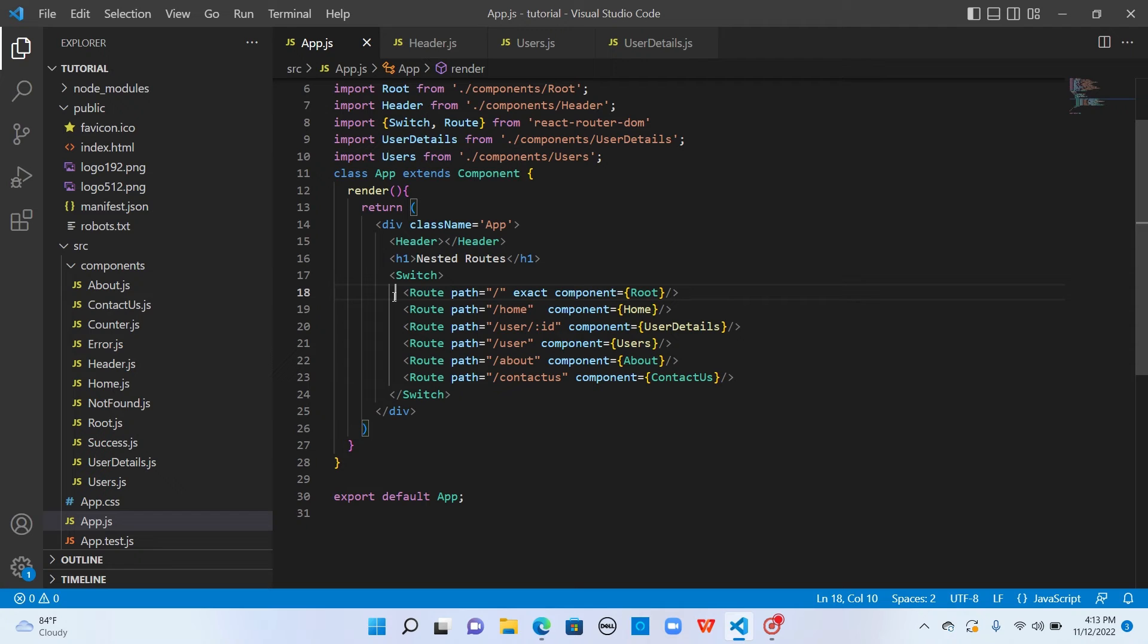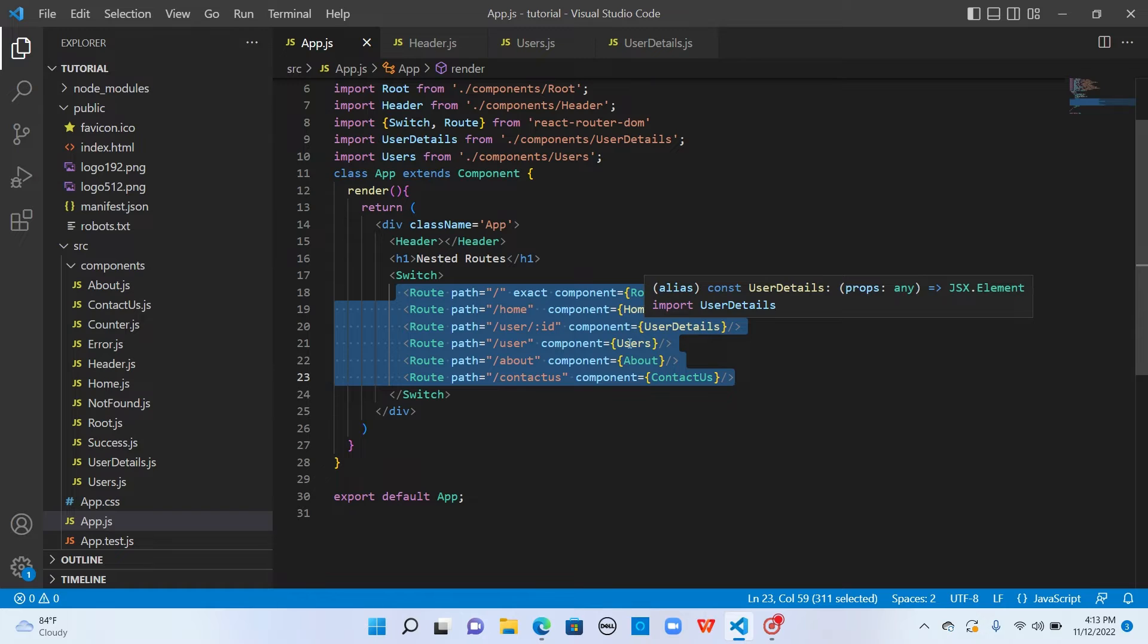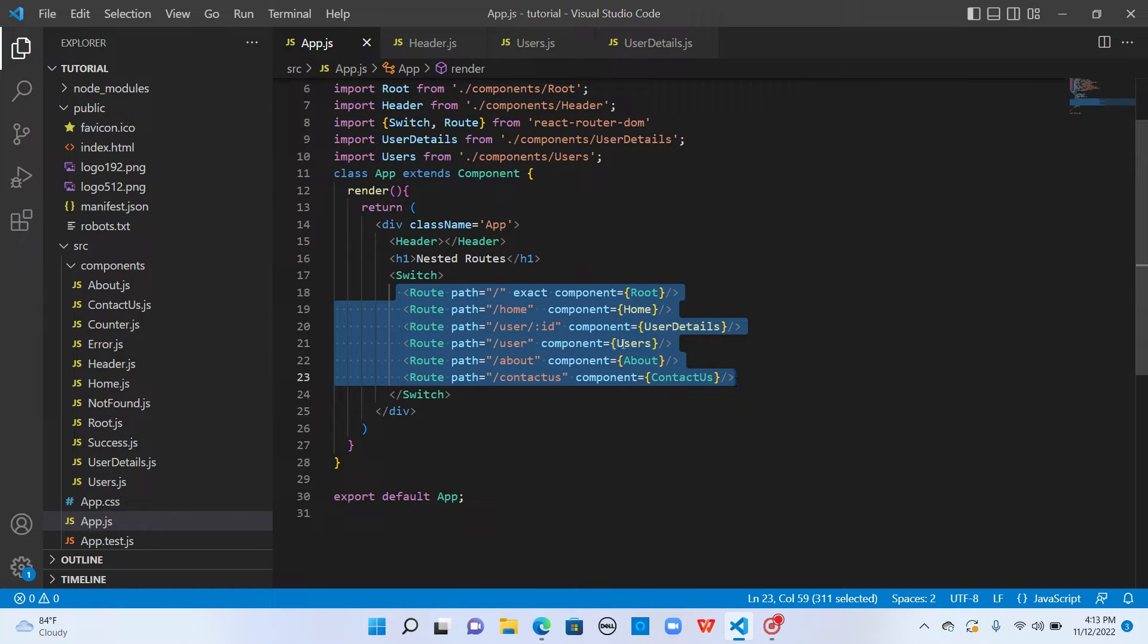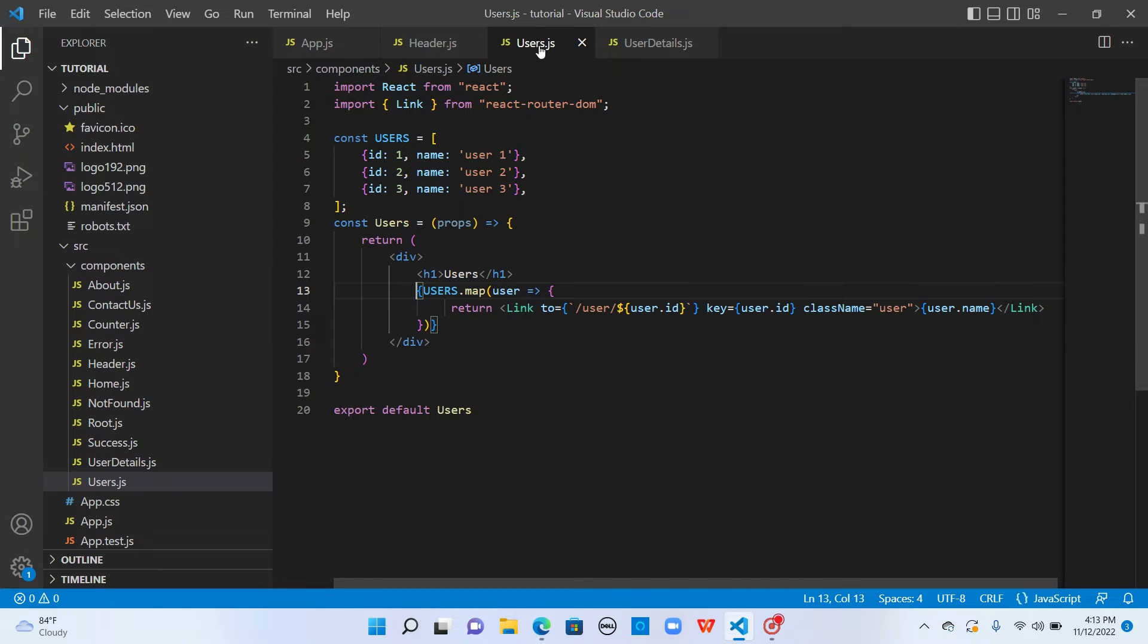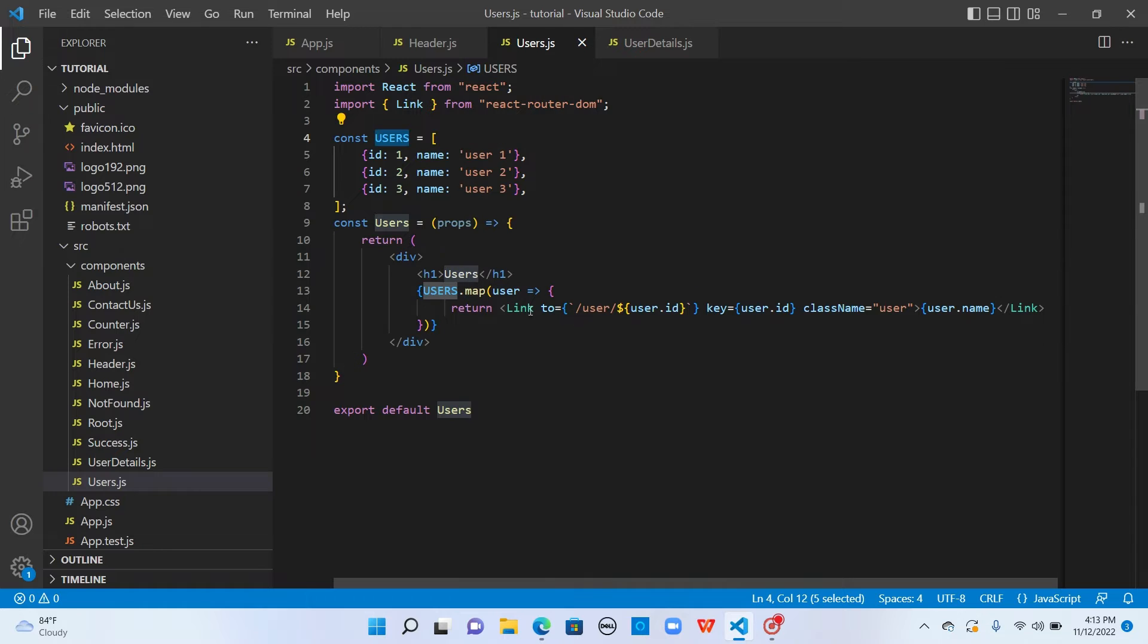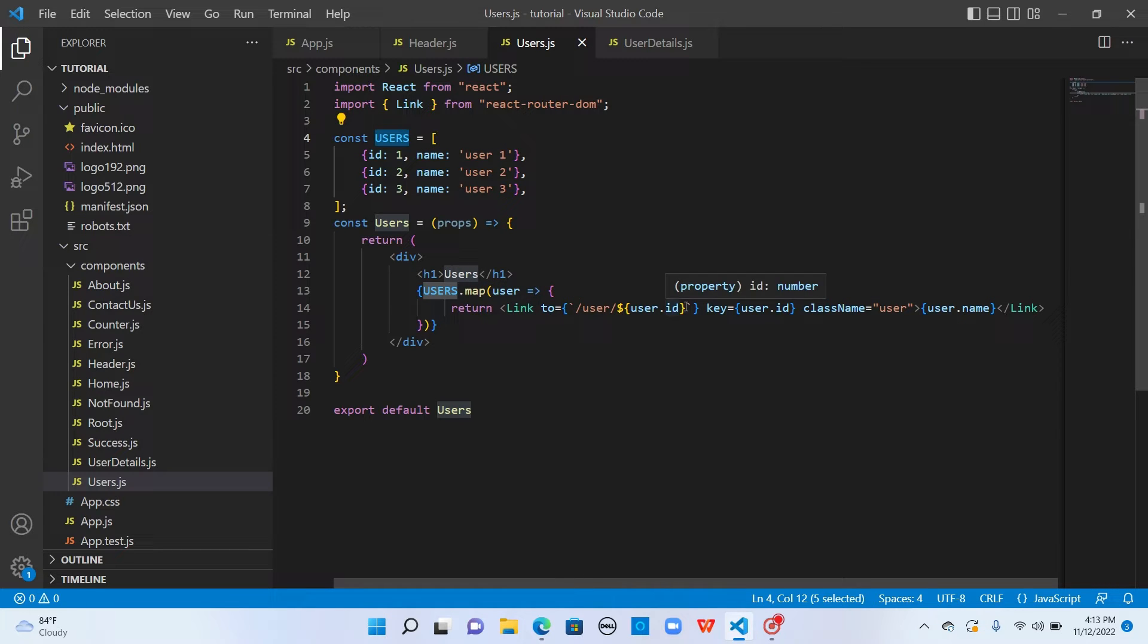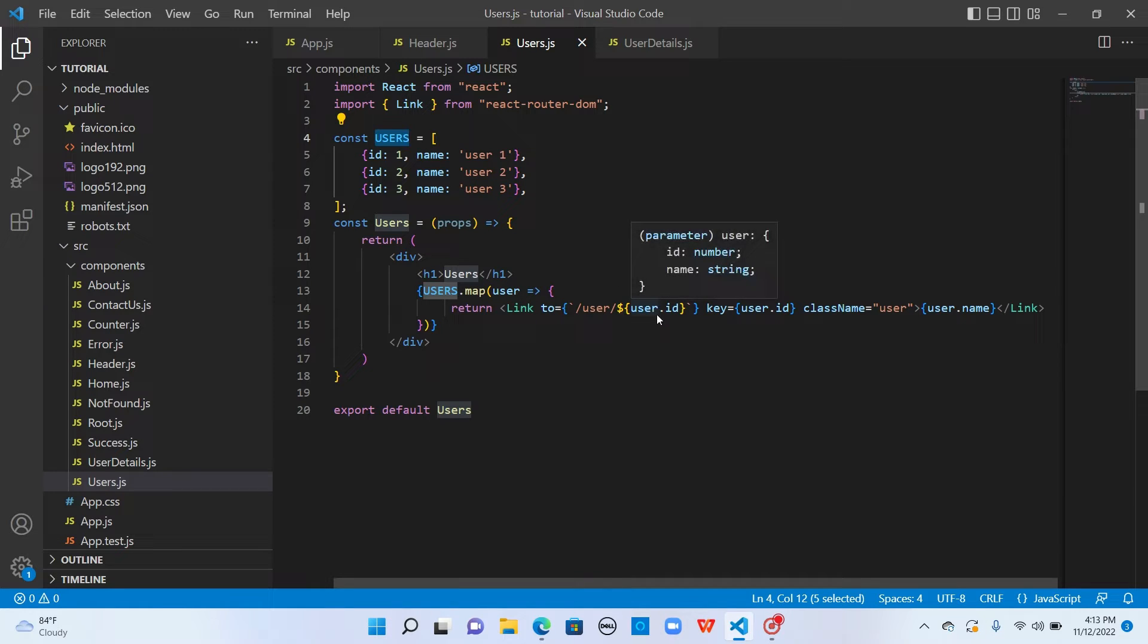This is how we configured our routes: user slash colon ID to display the user details component, and user to display the users component. If we look at the users code, this is the list of users. For each of these users, we're looping through and creating a link. This link takes us to user slash user ID.